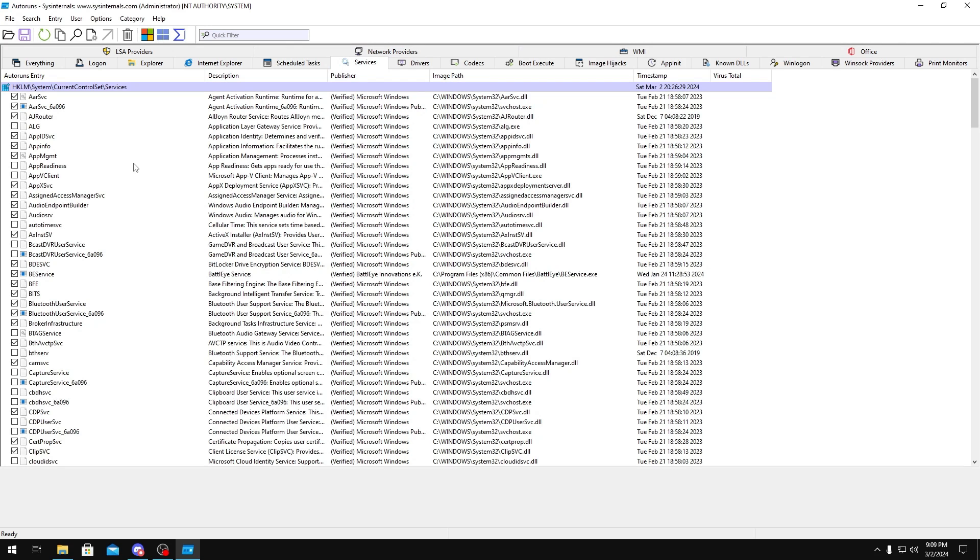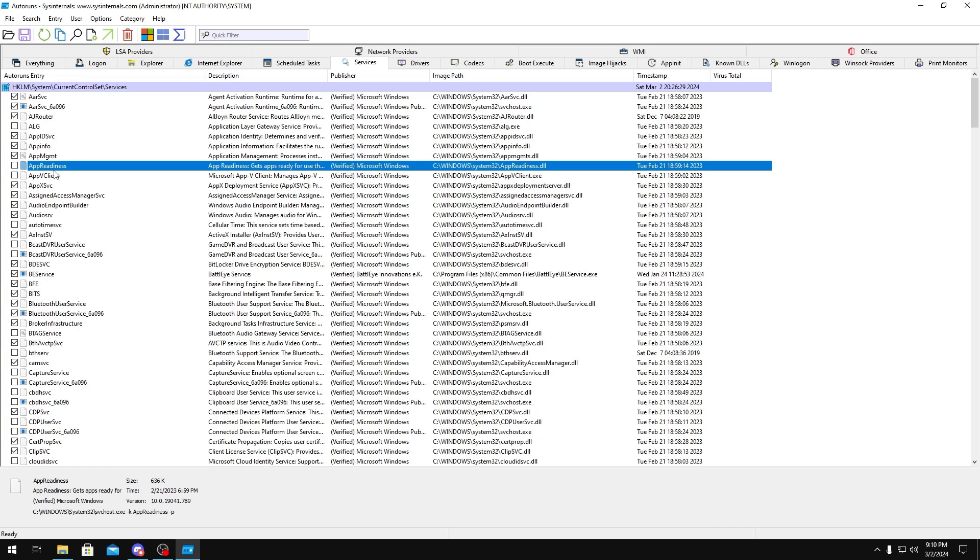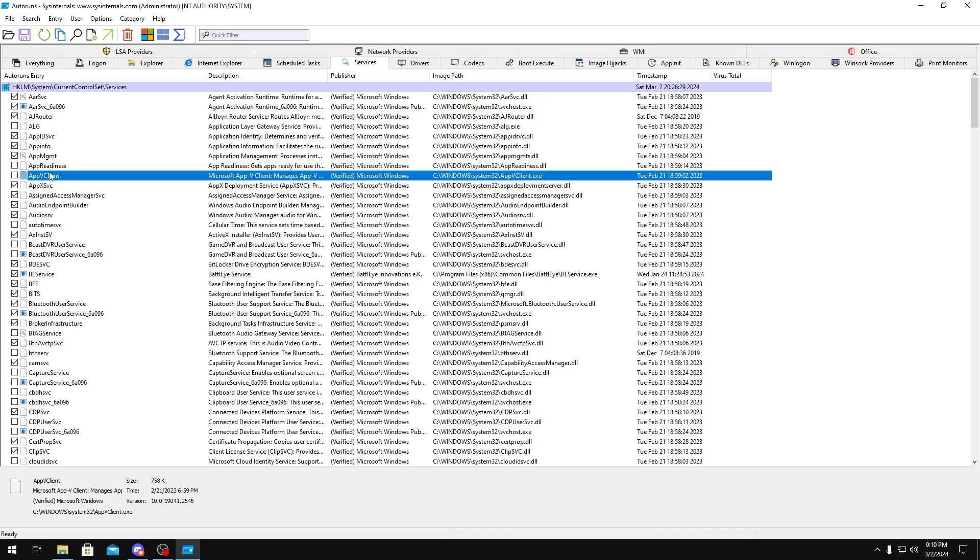I'm not going to go too crazy or in-depth on this because if you disable the wrong thing, you could get a lot of issues. I'll tell you some basic ones you could disable, but try not to go crazy into this unless you're experienced or you could reinstall Windows really easily. But you can disable App Readiness and AppX Client.